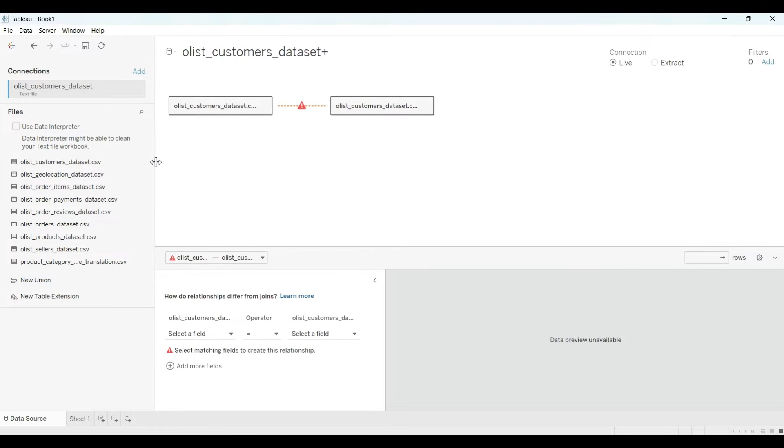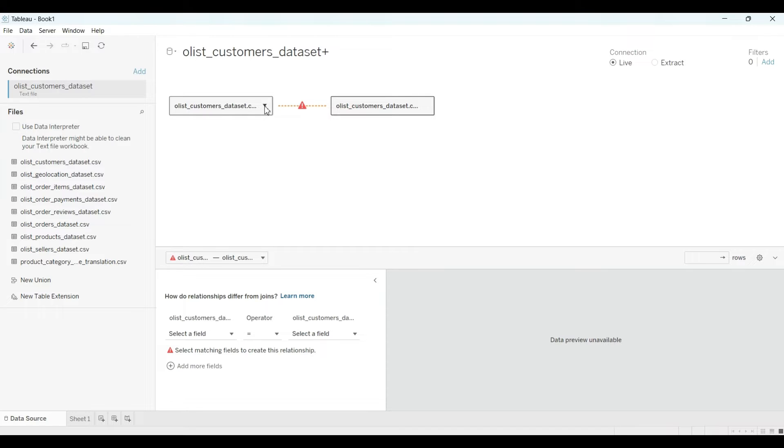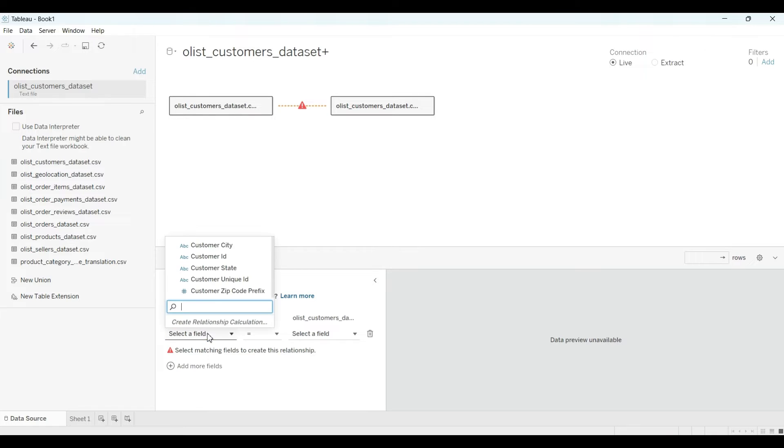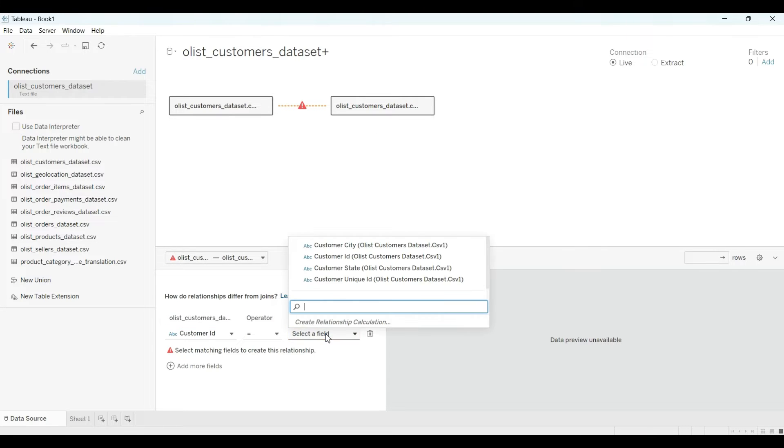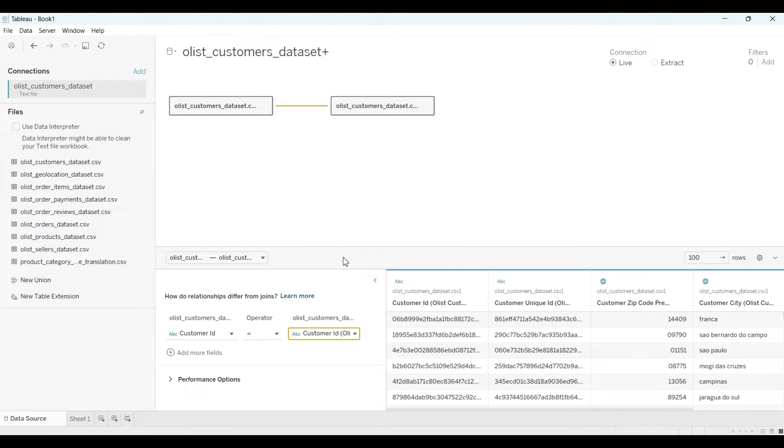See, for example, this is our data. Let me make it a little bit bigger. So here, what I will check: is there any common column over here? For example, I have the customer ID here, and in this data I have customer ID as well. So yeah, there is one relationship that has been created.